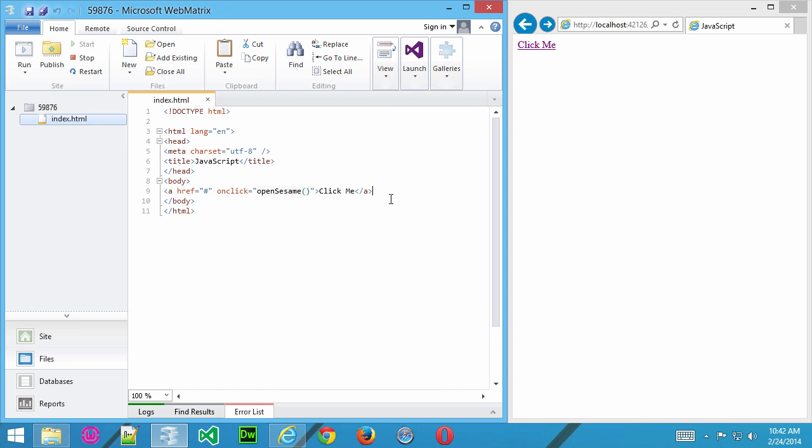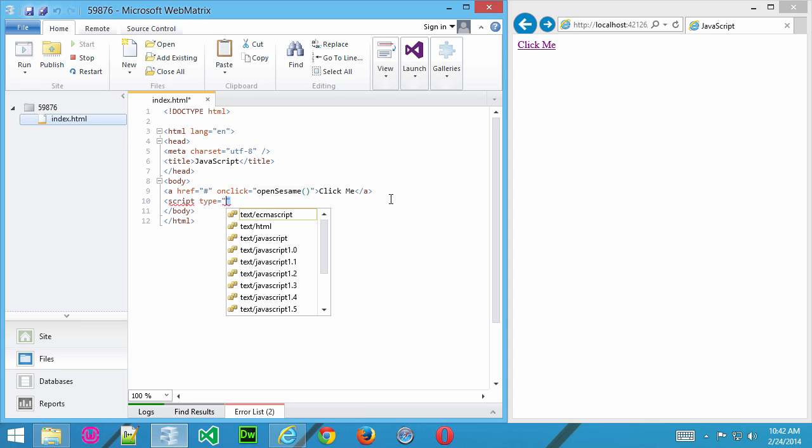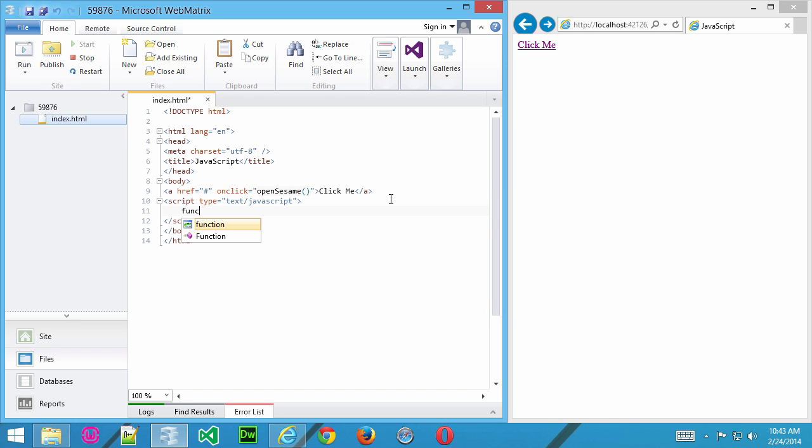That's what we want. Now, what we want to do is create our script. Script type equals text slash javascript. We want to make sure we have the mime type in there for the browser. And, let's go ahead and create our function. Function open sesame. Just like that.